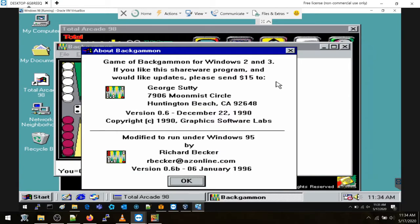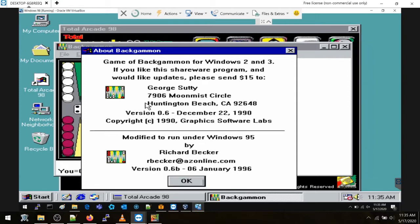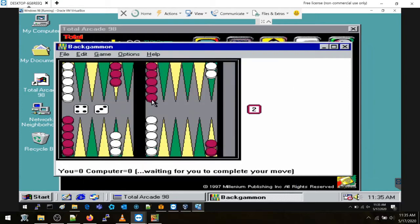I forget how to play. I definitely do remember having fun with it back in the day. I used to play on Xbox Live a lot for whatever reason. But anyways, let me look at some of the options here. Oh, here we go, here's an About. Game of Backgammon for Windows 2 and 3. 7906 Moonmist Circle, Huntington Beach, California 92648. 1990 is when he cranked this out. Wow. Modified to run under Windows 95 by Richard Decker.